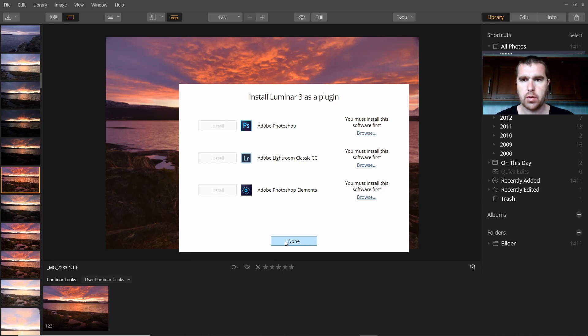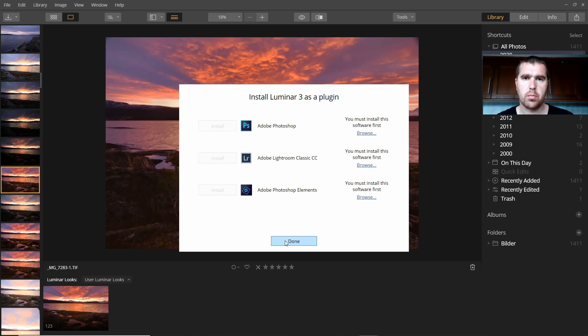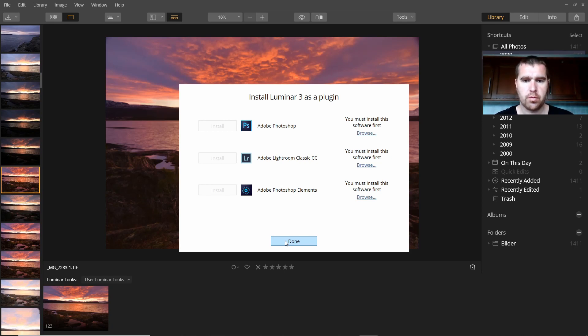But I found something out and I will show you what you can do if you have both Affinity Photo and Luminar 3. In that case, I guess it also works with Luminar 4, that you can use that one as a plugin in Affinity Photo.